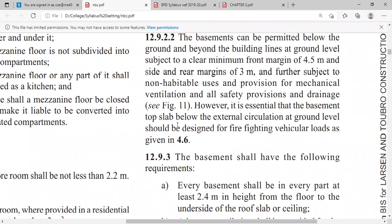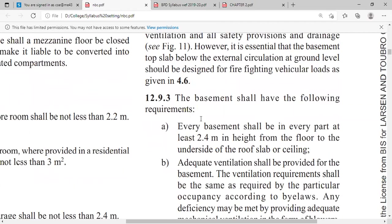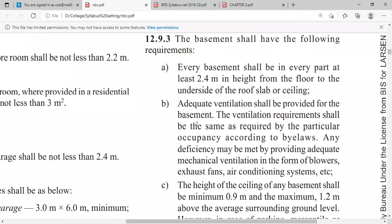It is essential that the basement top slab below the external circulation at ground level should be designed for firefighting vehicular load as given in Section 4.6. The basement shall meet the following requirements. Every basement shall be at least 2.4 meters in height in every part, measured from the floor to the underside of the roof slab or ceiling.